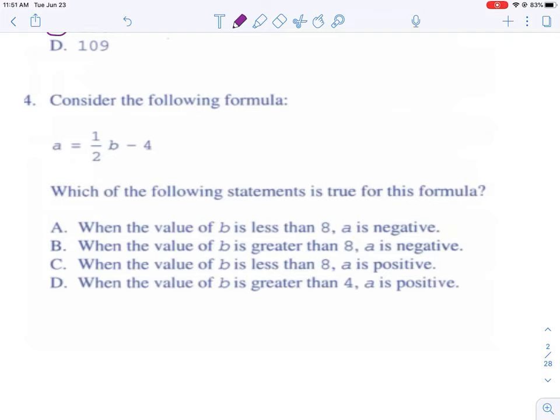It looks like these are the same problems I found before, so let me find some different ones.